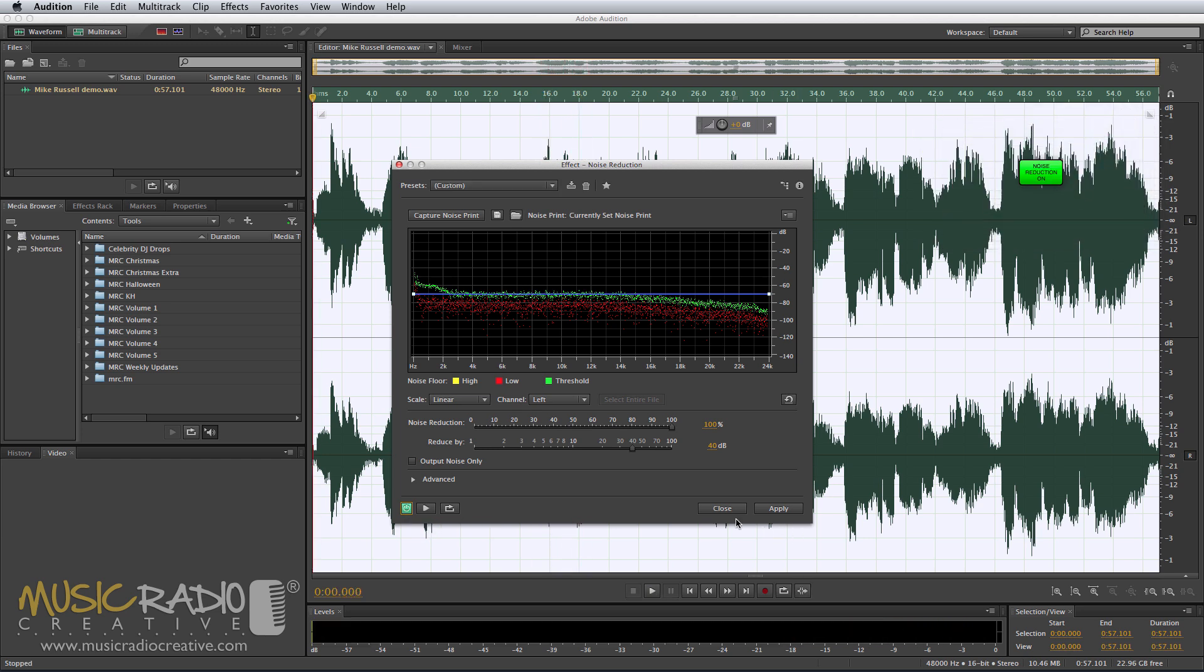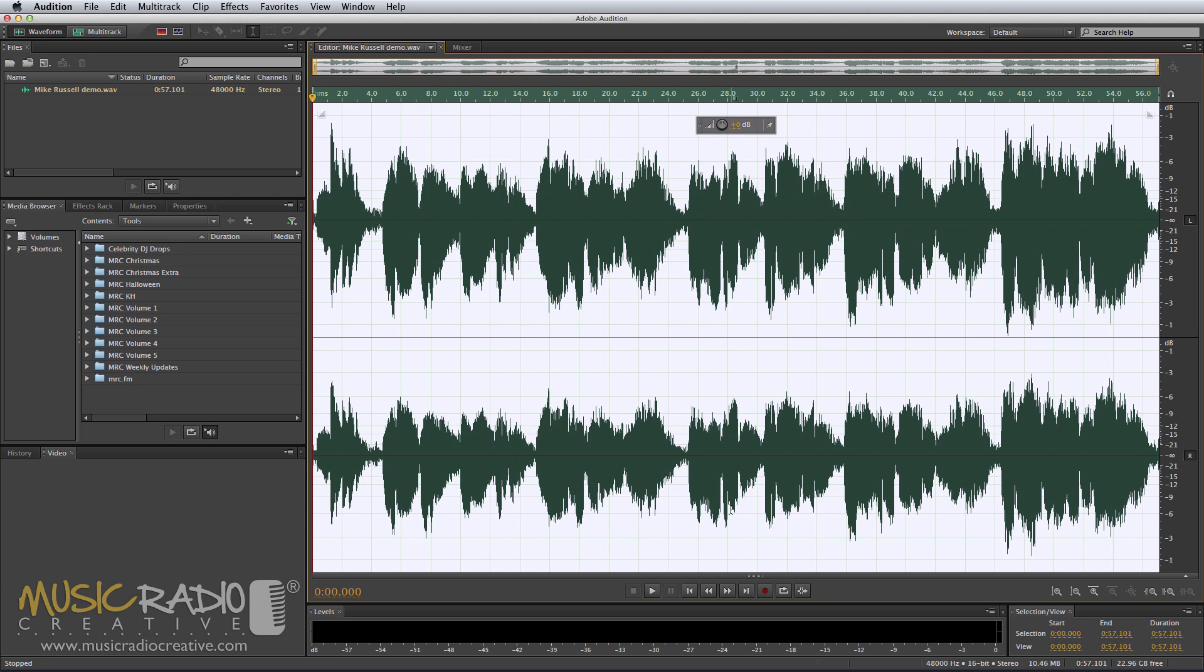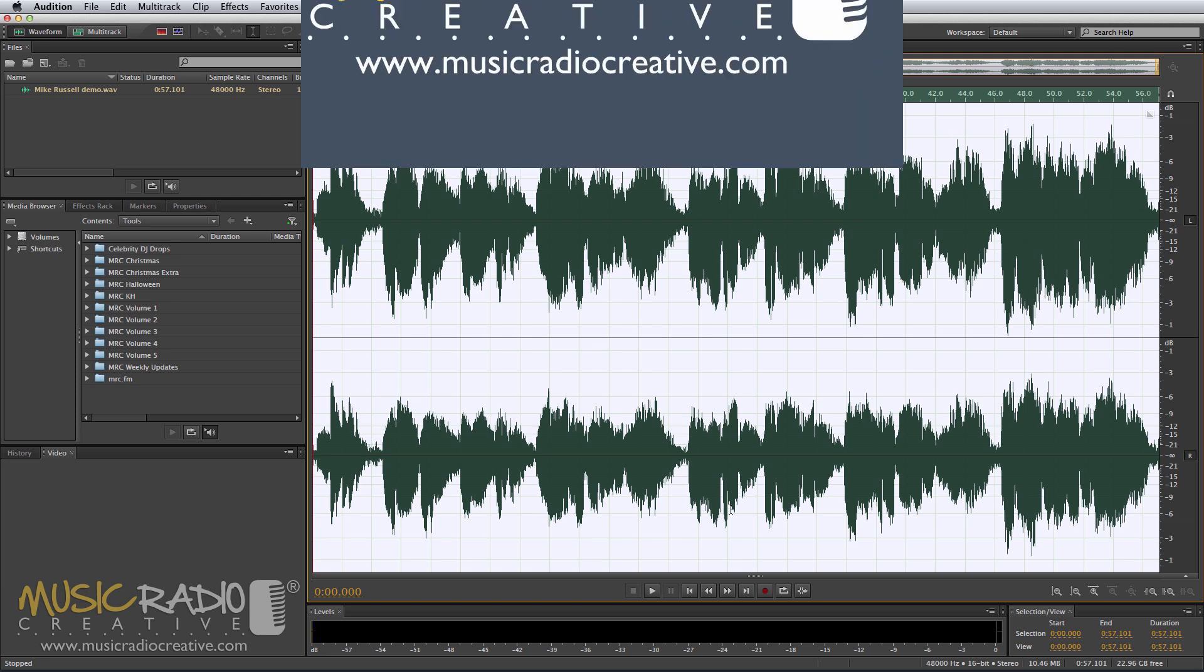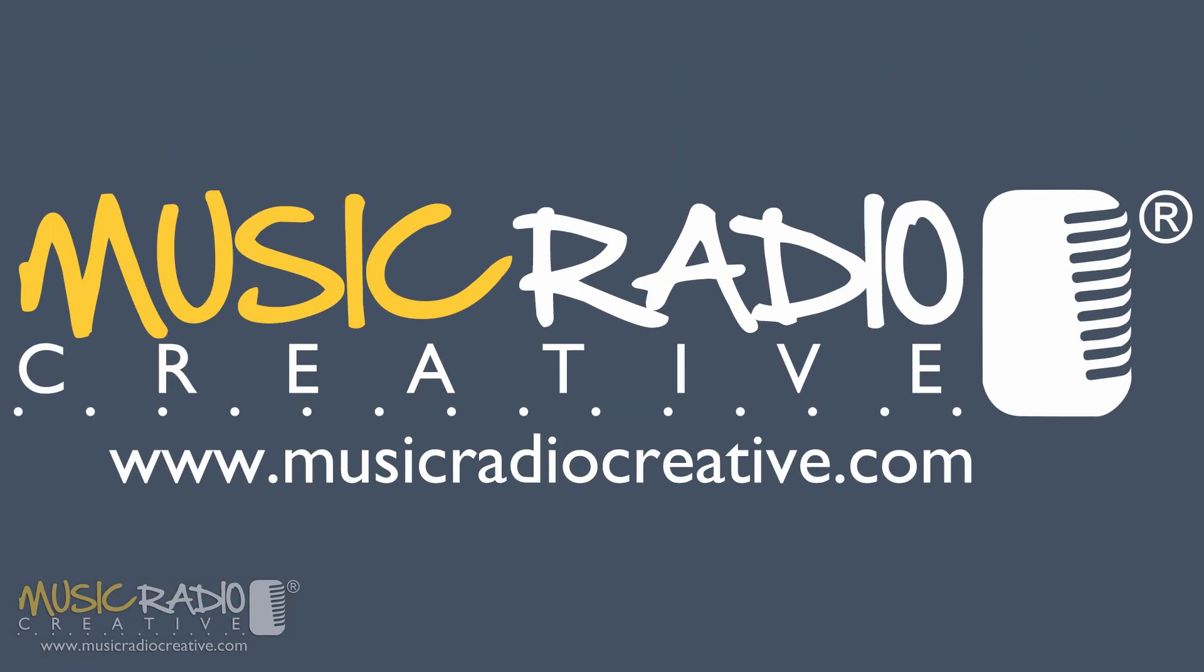And there you go. That's a demonstration of noise reduction in Adobe Audition. If you'd like more demos and tutorials like this one, hit subscribe on my channel now. I'm Mike Russell from musicradiocreative.com.